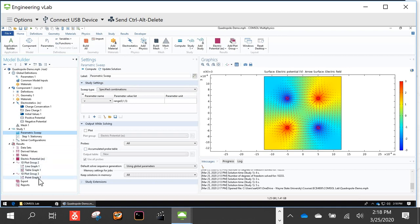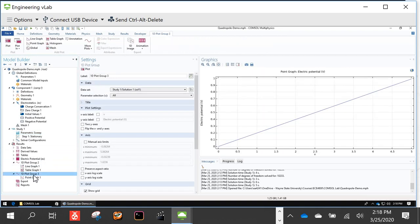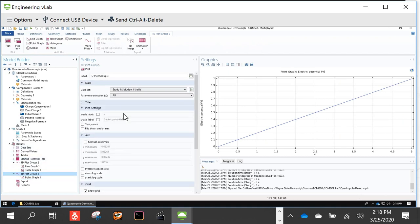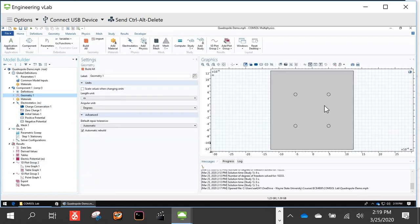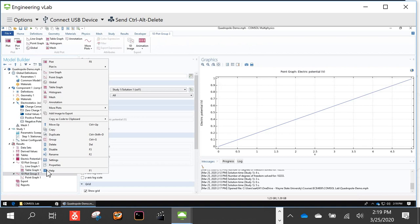Let me show you one more thing: a one-dimensional plot group. Right-click on Results and create a One-Dimensional Plot Group. This allows you to create plots showing, for example, what happens to the electric field at a certain point as you increase the voltage. We want to see how the voltage at a specific point varies as a function of the applied potential. Right-click on the 1D Plot Group and add a Point Graph.